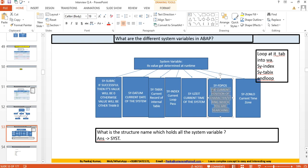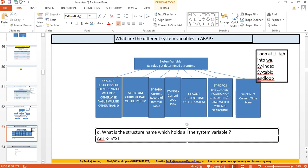SY-UZEIT holds the current time. SY-FDPOS tells you the position of the character you are looking for — so when you search for a particular string, SY-FDPOS gets set to the position of that character in the string. SY-ZONLO holds the current time zone.